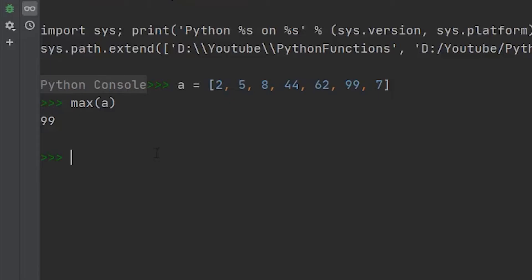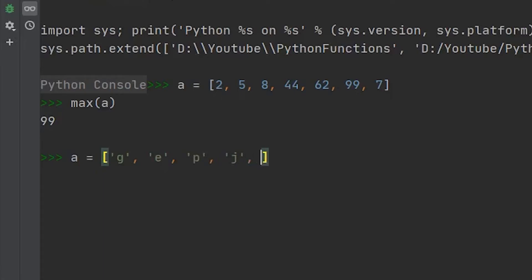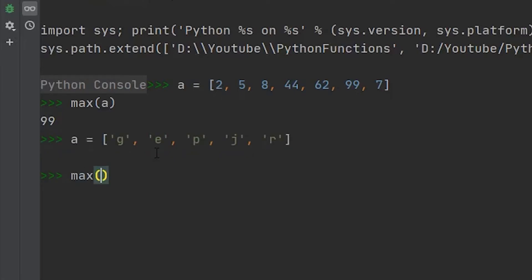Another thing we're able to do with the max function is compare strings instead of integers. So if we redefine our a variable and we just throw in a bunch of strings in here, we'll do e, let's throw in a p, and then we'll do a j as well, and let's throw in an r. So we find the max value within here. It's just going to return the greatest value or the furthest along within the alphabet. So in this case, it's r.